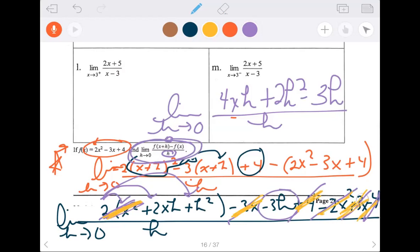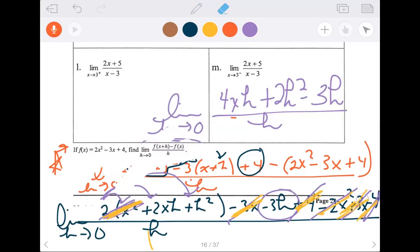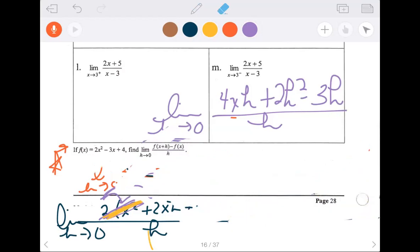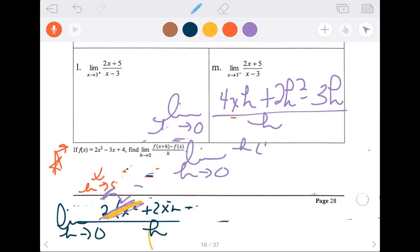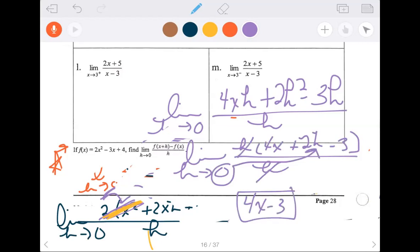Now I factor the h out of the top. Limit as h approaches 0 of h times (4x plus 2h minus 3) all over h. Cancel, cancel. Now zero goes in for h, and I have 4x minus 3 left over. Kind of cool — super important for something to come.